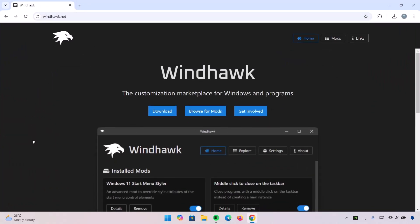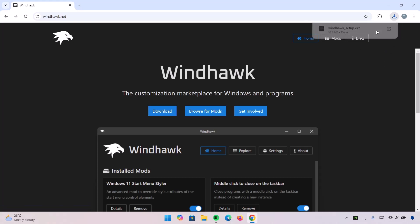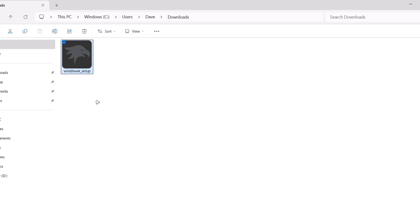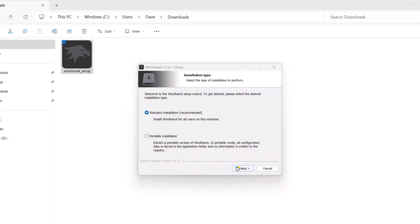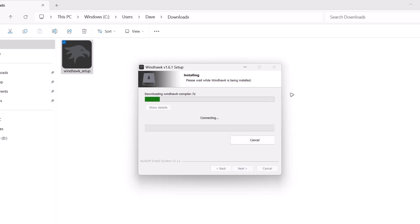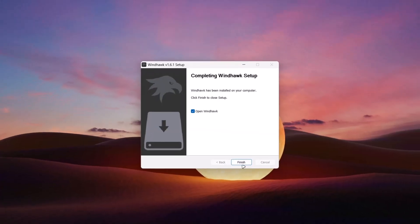I'm going to download Windhawk from this website. Go on to this download icon, click on it. After downloading, head on to the file location. Here we have the .exe file, just going to double click on that. Select OK, Next, Next, and Install it. Click on Finish.